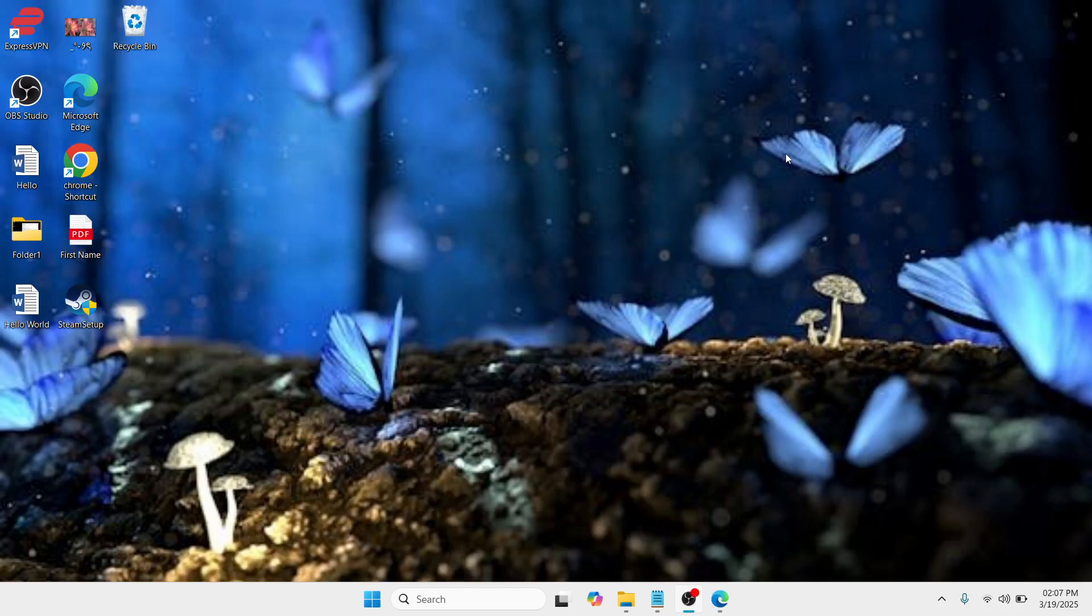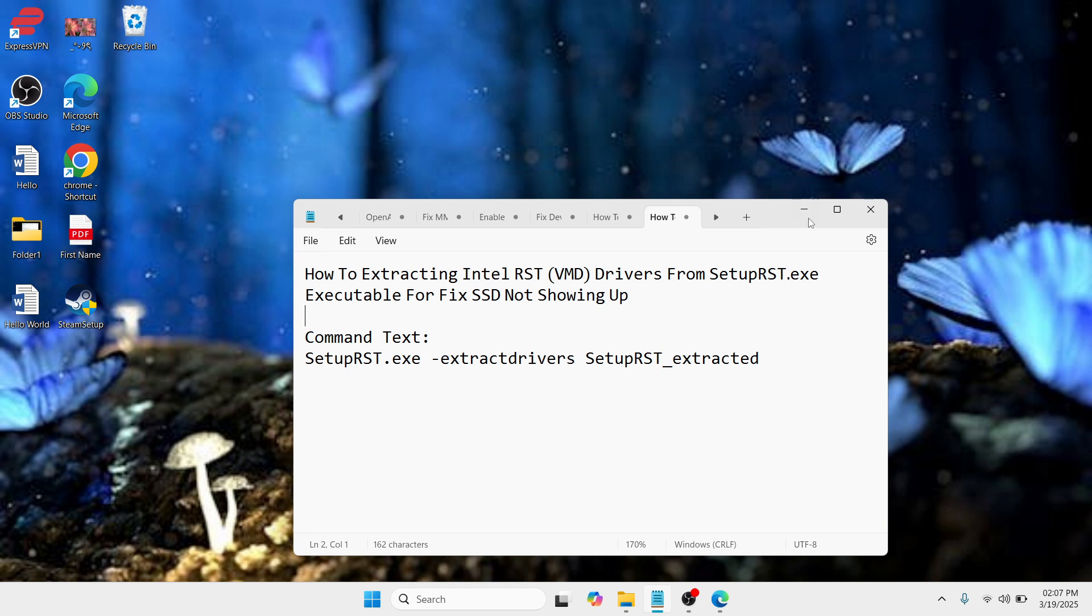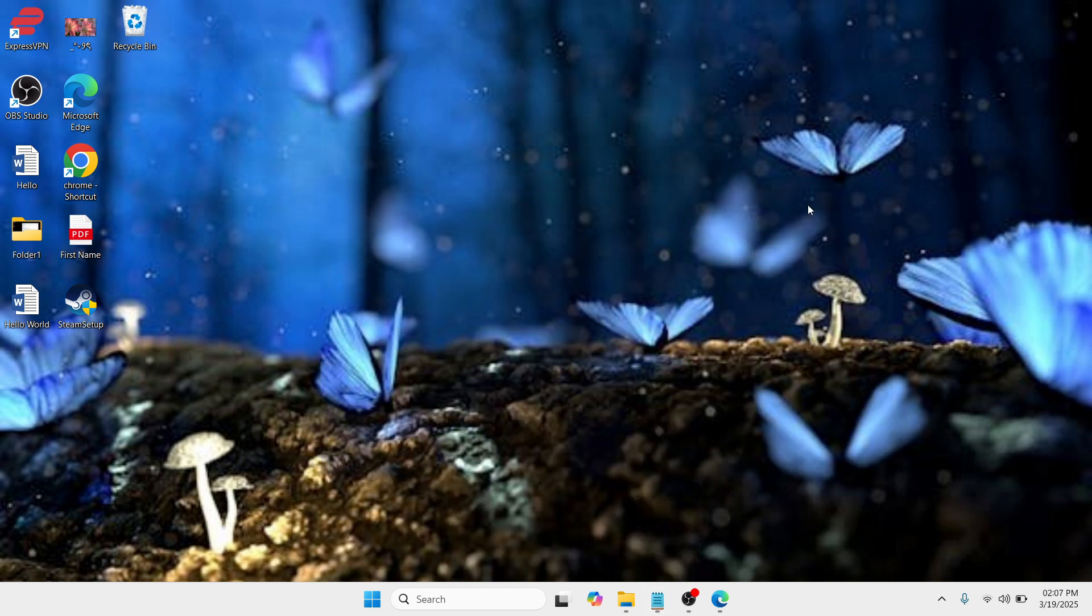Hey folks, hello and welcome to this YouTube channel. In this video, I'm going to teach you how to extract Intel RHD VMD drivers from setupRHD.exe executable to fix SSD not showing up in Windows or computer. So without any further ado, let's get started.